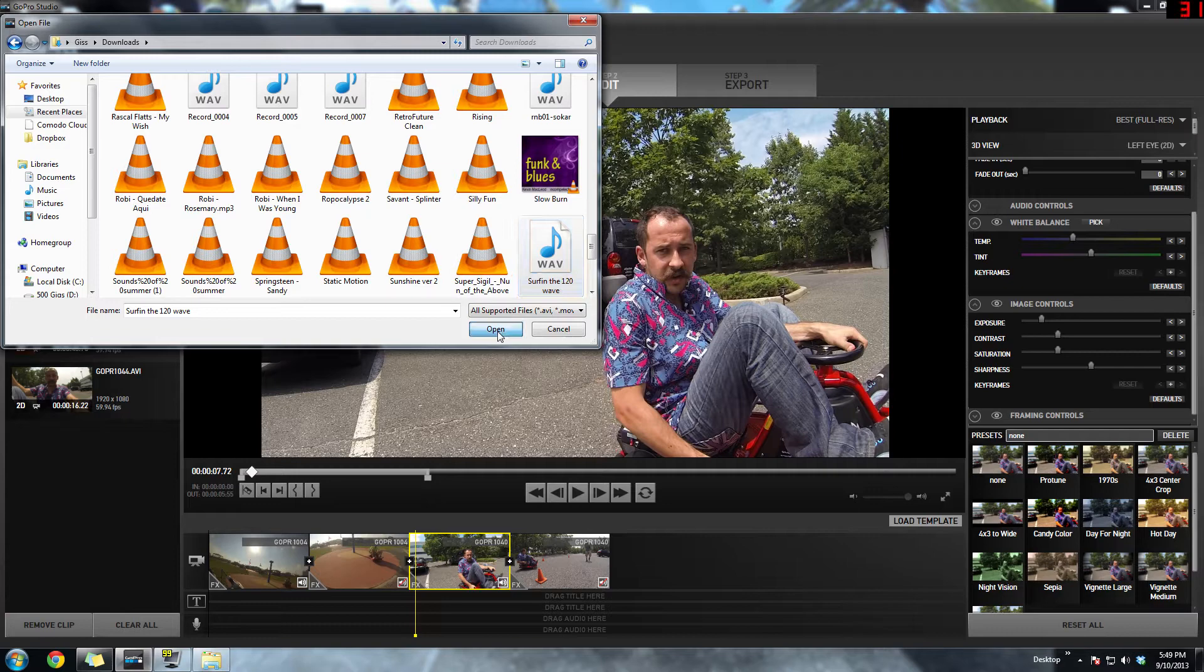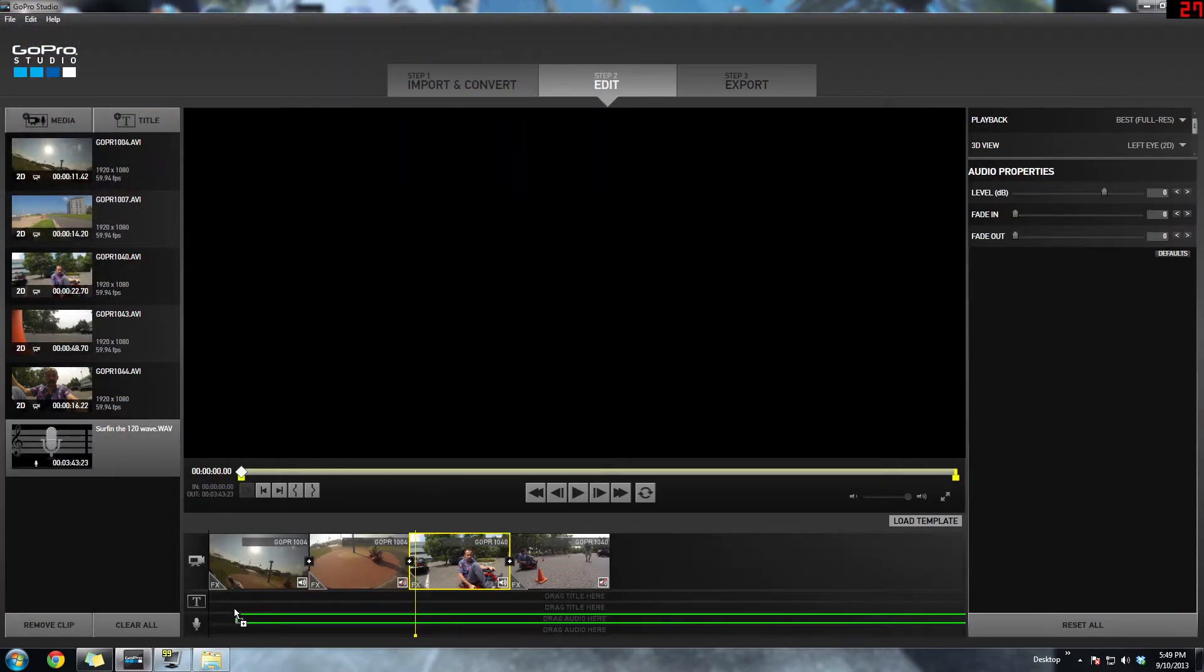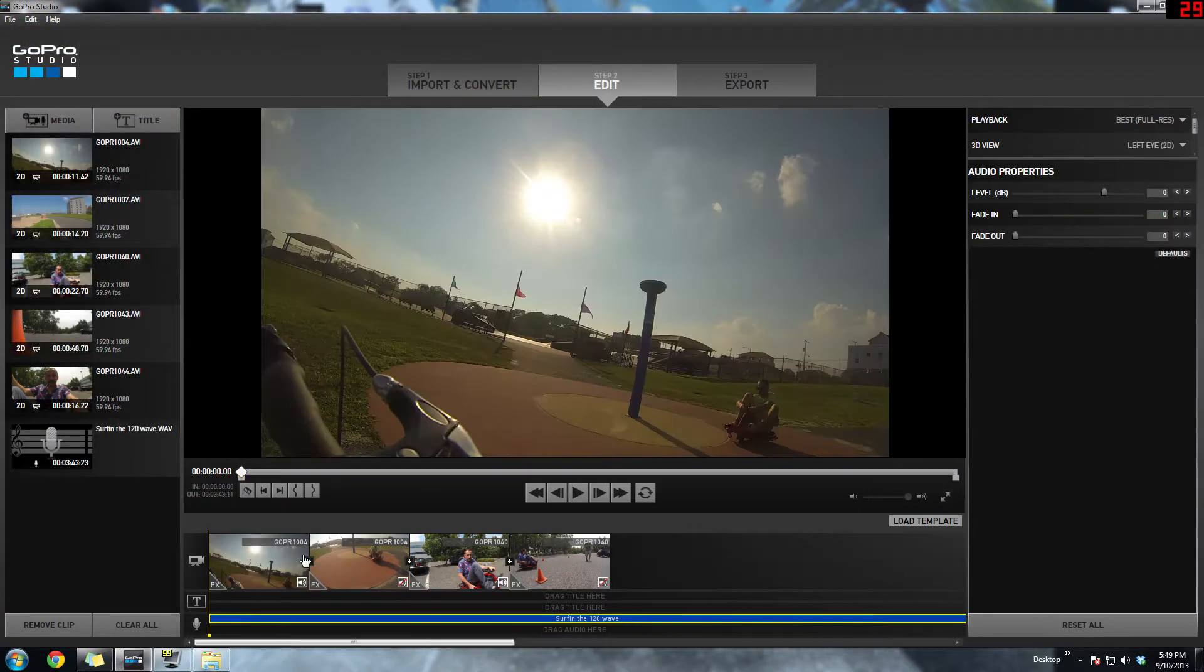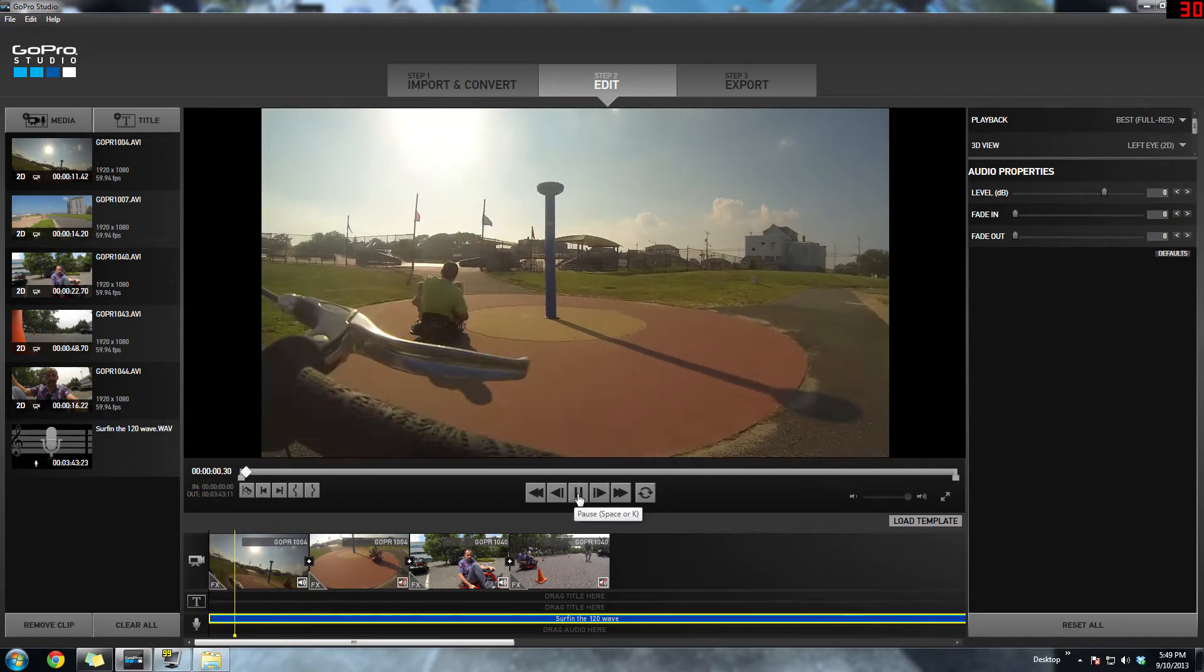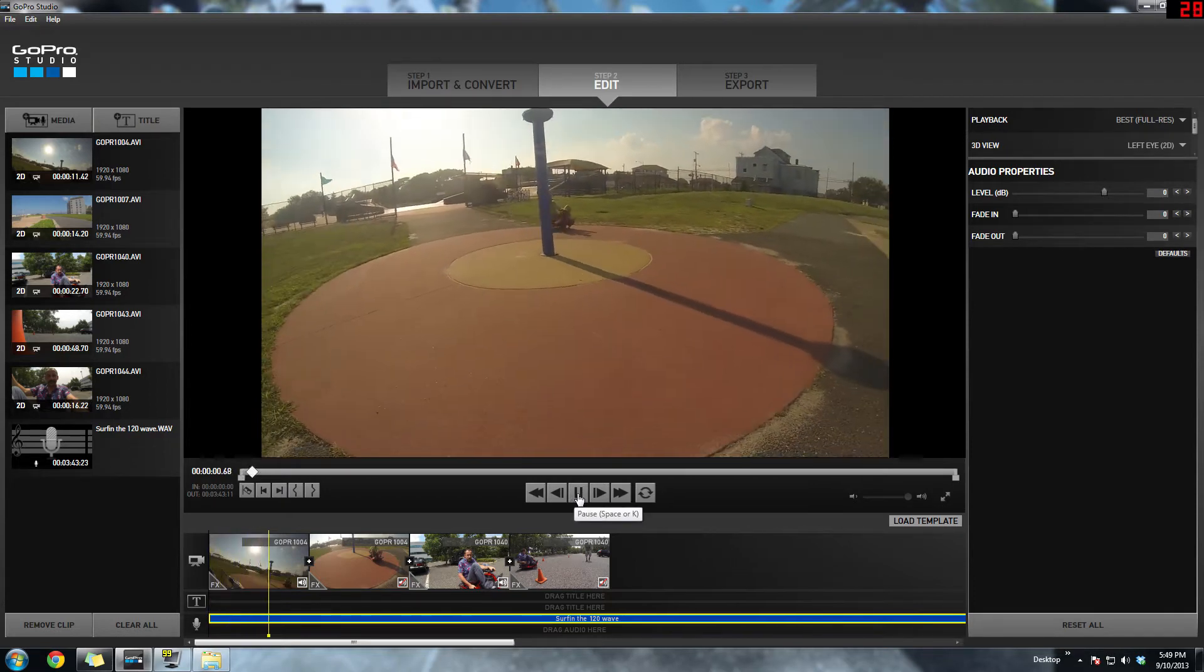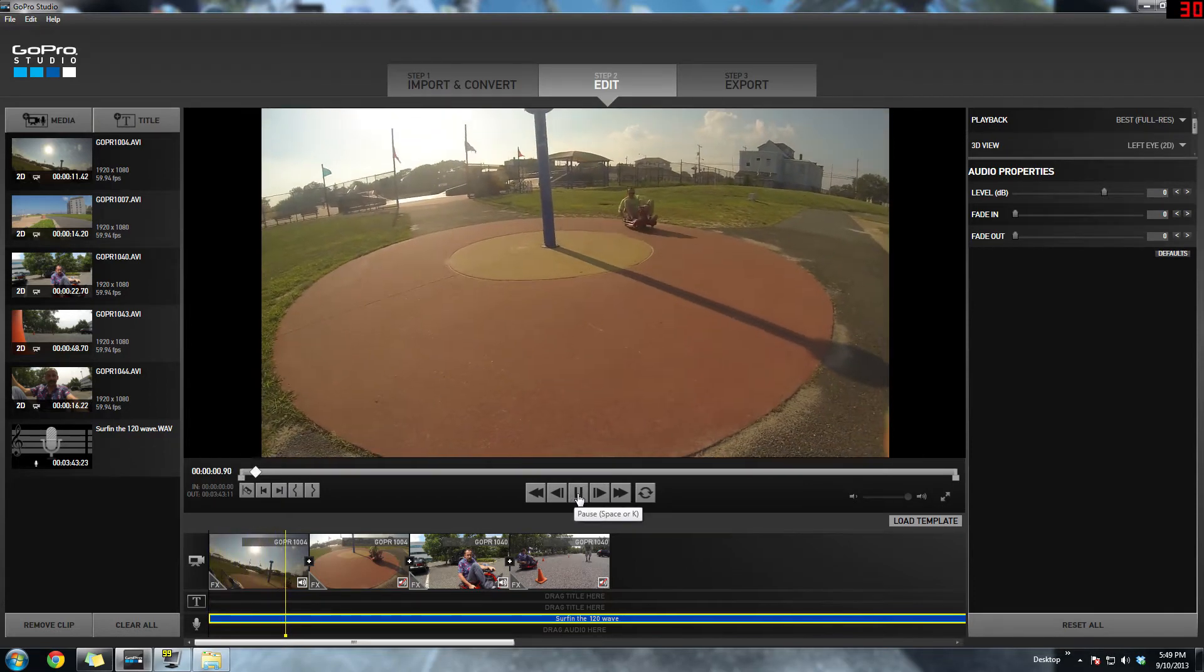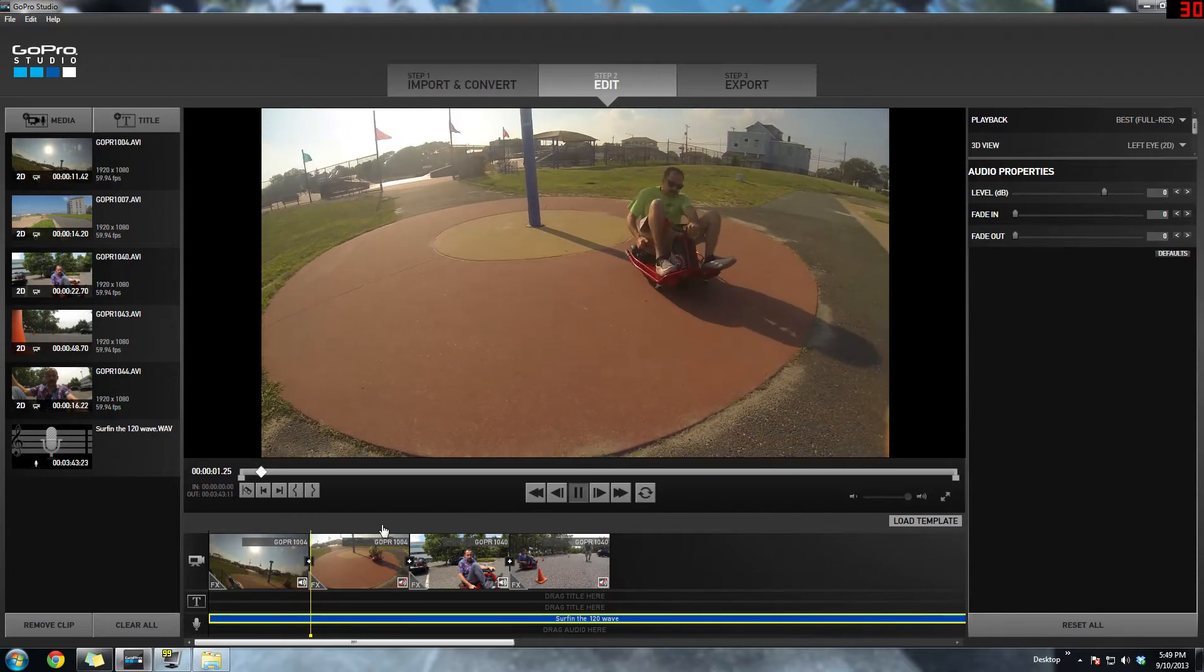Adding music to the timeline is just like any other editing software. Basically just import the file and bring it onto the timeline and just hit play and you'll hear the music playing. Then you'll just want to edit your video to the music so that it flows better.